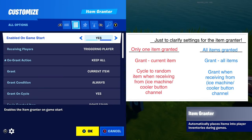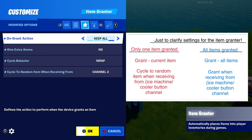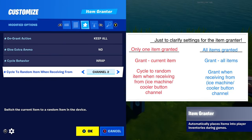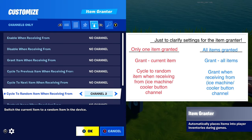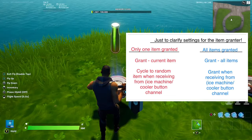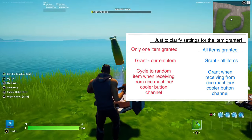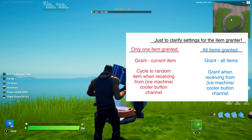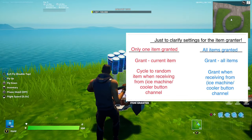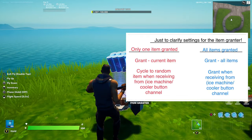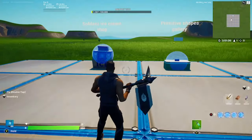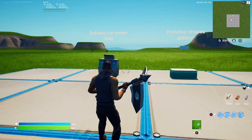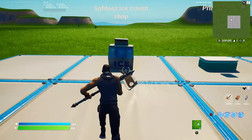For the cooler, do the exact same settings but put 'cycle to random items' from the cooler's channel — channel two. I've added two guzzle juice and four chunk splashes because that's what's in the cooler in the game.